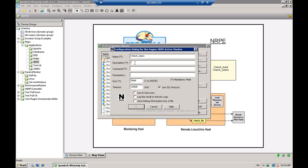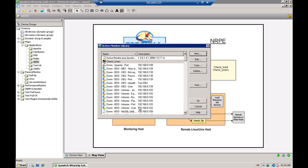Then you can specify a description of your monitor and the command. In our example, it will be the command check users. You can specify some parameters if you want, the port for the communication with the NRPE agent, the timeout, and other information.